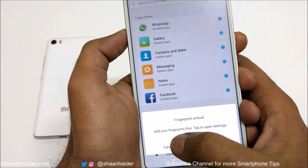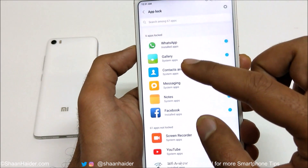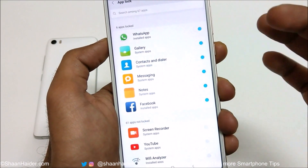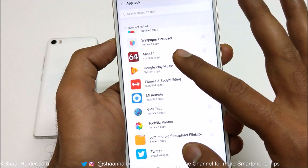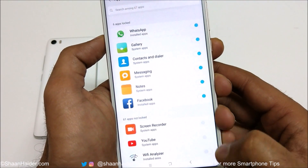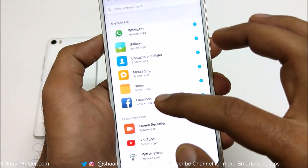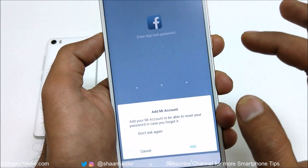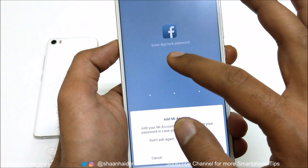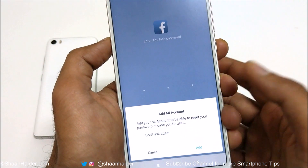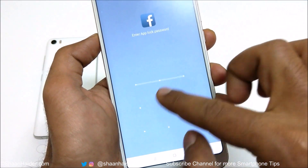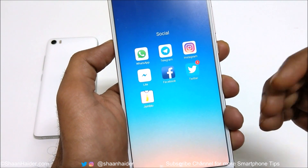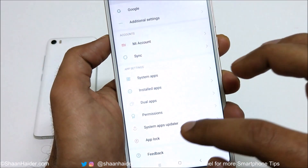These are the applications that are locked right now — you can see WhatsApp, Gallery, Contacts, Messaging, Notes, and Facebook. Here is the list of all applications that are not locked, but you can lock them by tapping on the slider. Let's check these locked applications — I'm going to launch Facebook, for example. You can see it is locked and asking me to enter the App Lock password. I'll draw the pattern and you can see Facebook is unlocked.